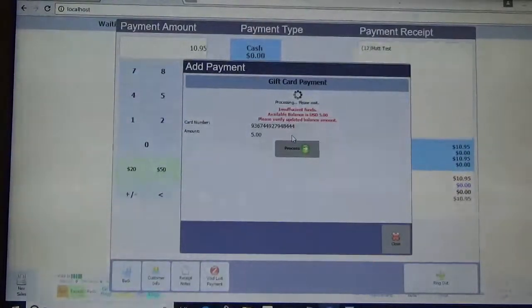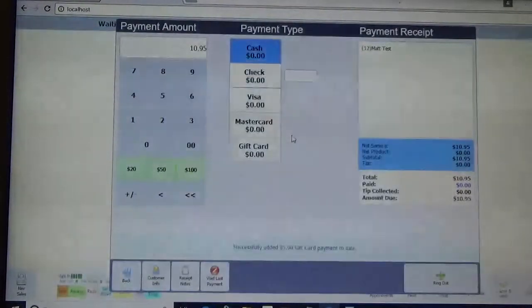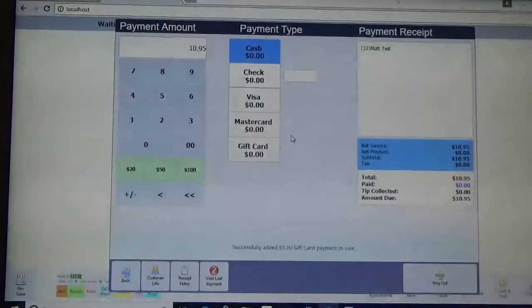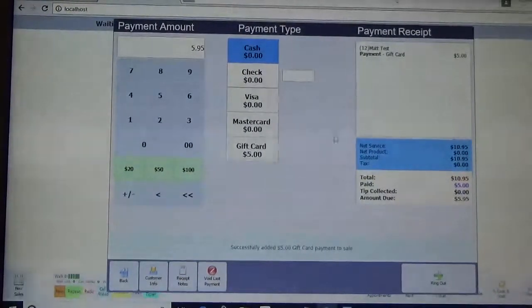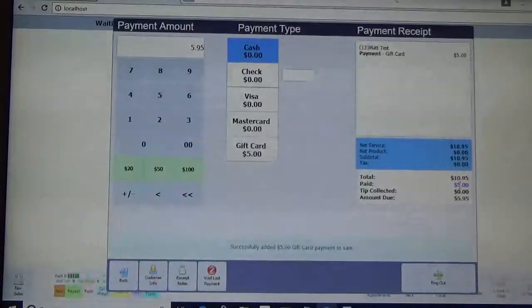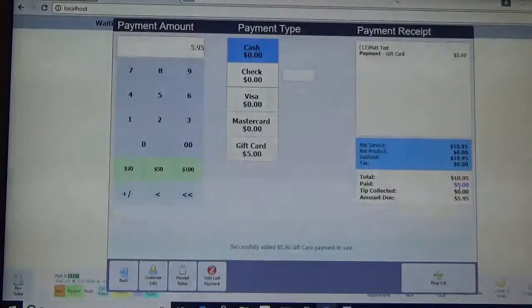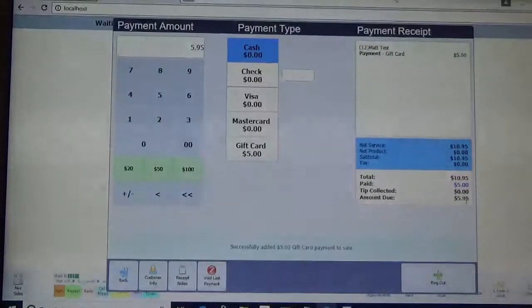So again, it's just going to take a second for it to process in the system. So now over here on the right hand side you can see that there's been $5 paid, and that there's still $5.95 due.